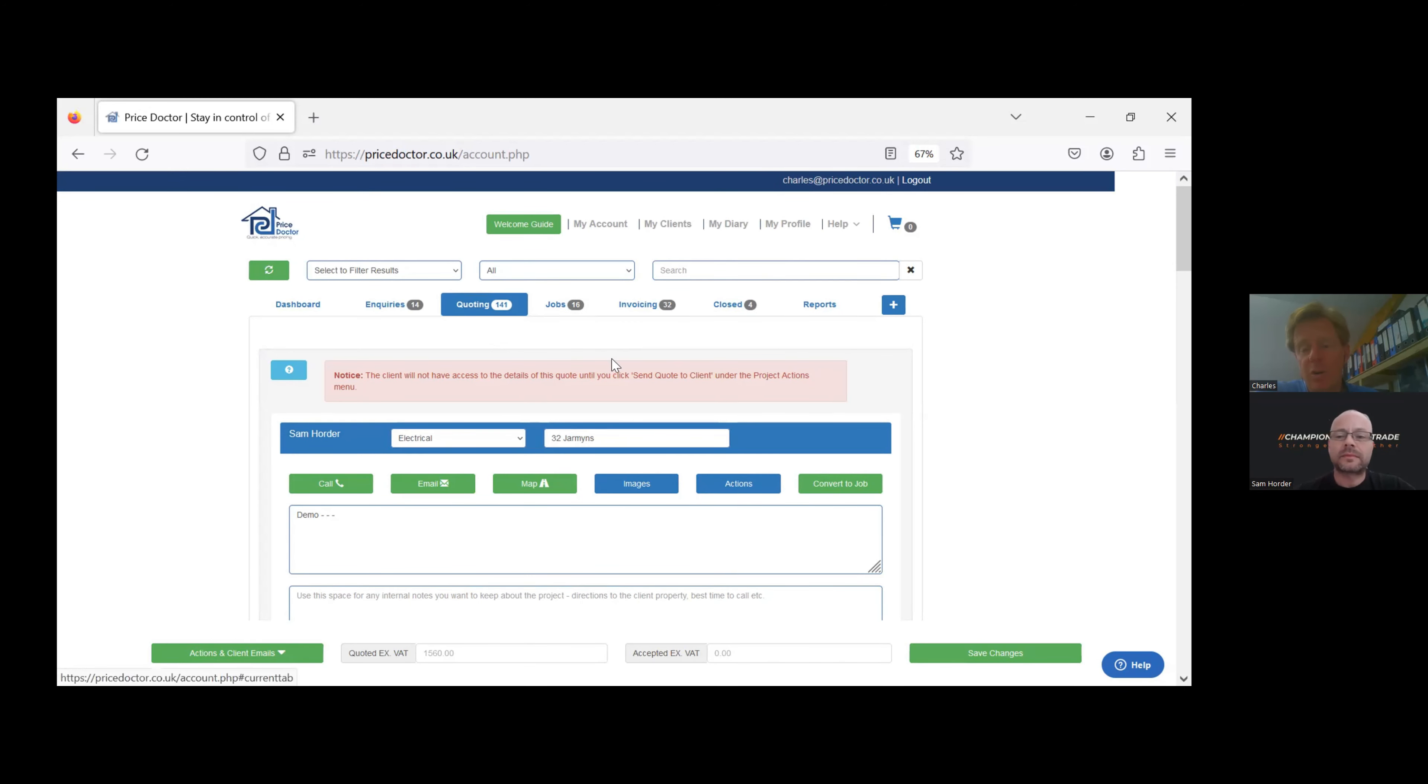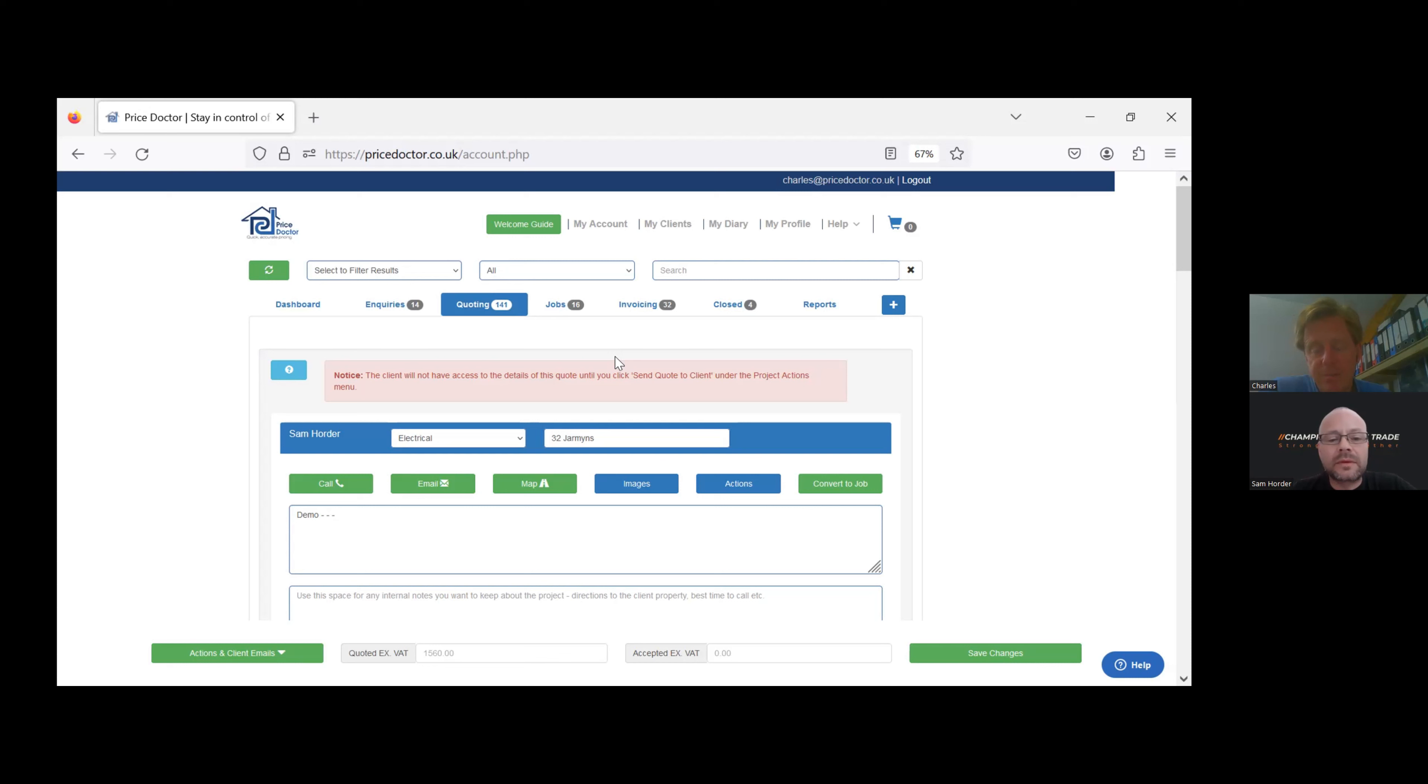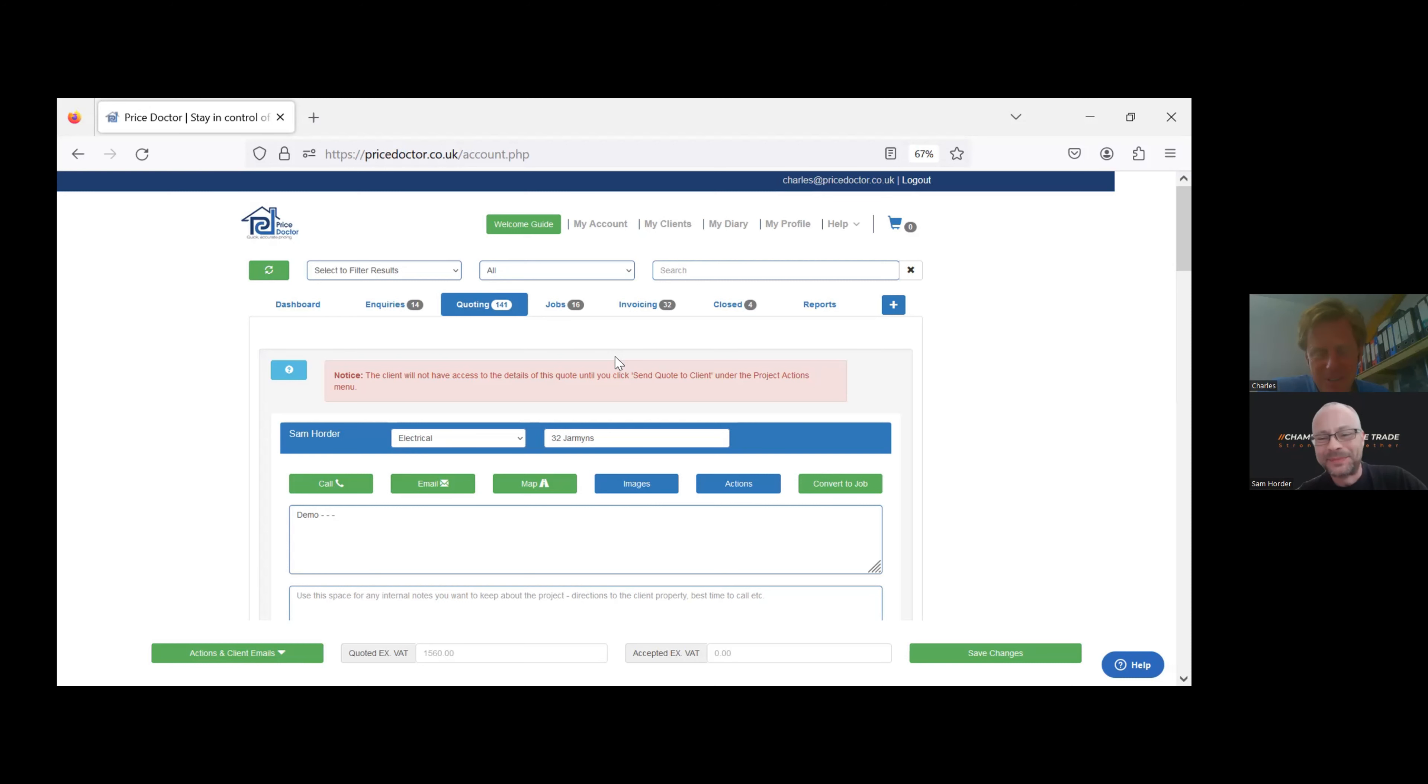They can either accept that in the portal or give you a call or whatever. You can accept that. And then you move it to a job where you can manage the extras and then move it to invoicing. If you invoice, you can invoice through Price Doctor or you can interface with something like Xero accounting package and that'll do your invoicing. Just click the button. Great. It's really quite simple. It really is. I can't wait to dive in and start using it in anger. Fabulous. That's what I want to hear.